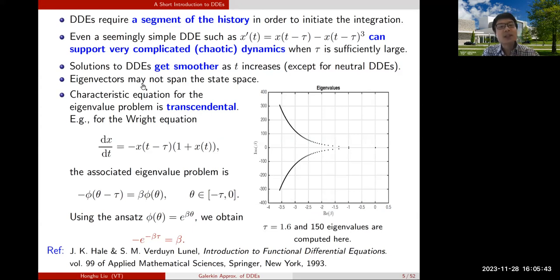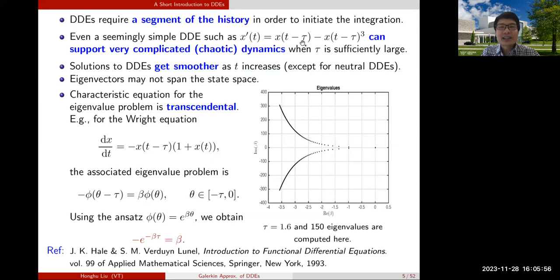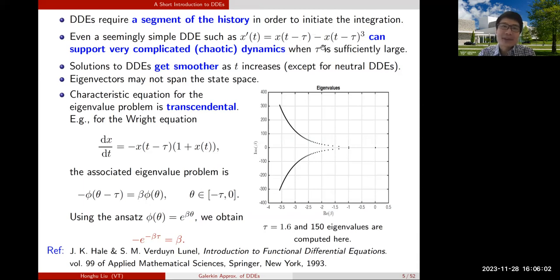Also the solution of the DDE gets smoother as time increases, except in the case of neutral delay differential equations. There is a simple argument for why that is the case — if you're interested you can think about it. The eigenvectors for the linear part of a DDE may not span the whole space. When looking at decomposition of the phase space, there are cases where eigenvectors may not span.